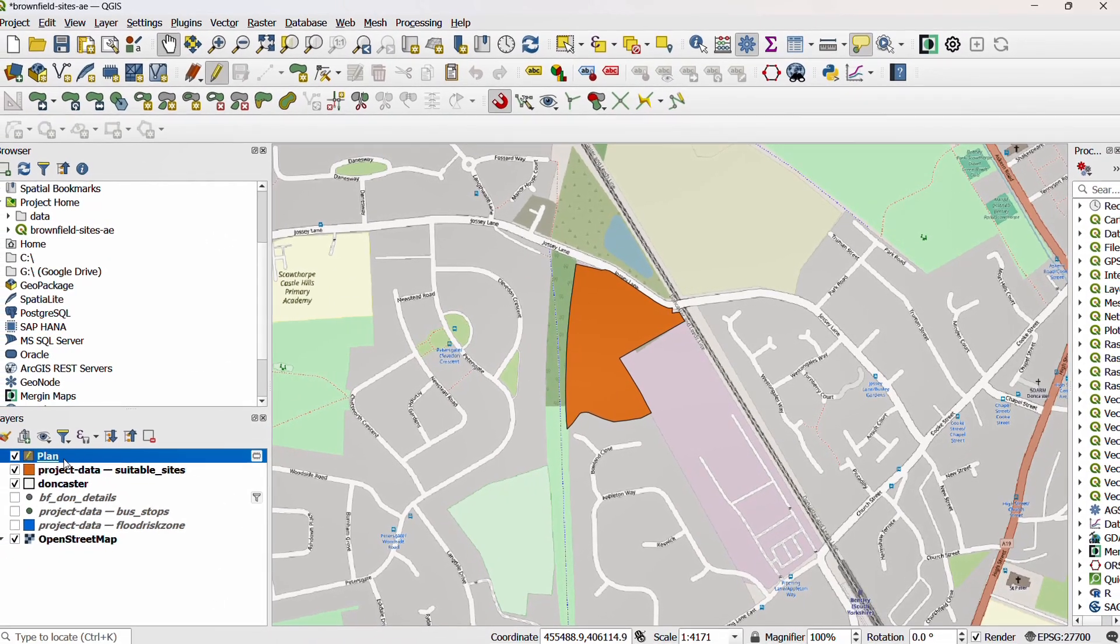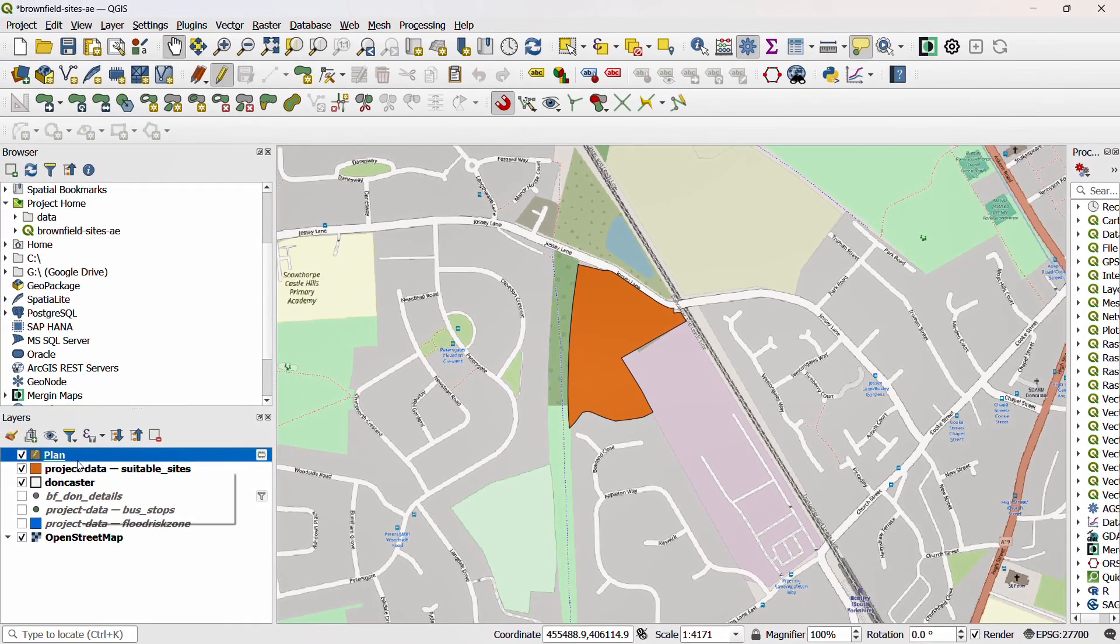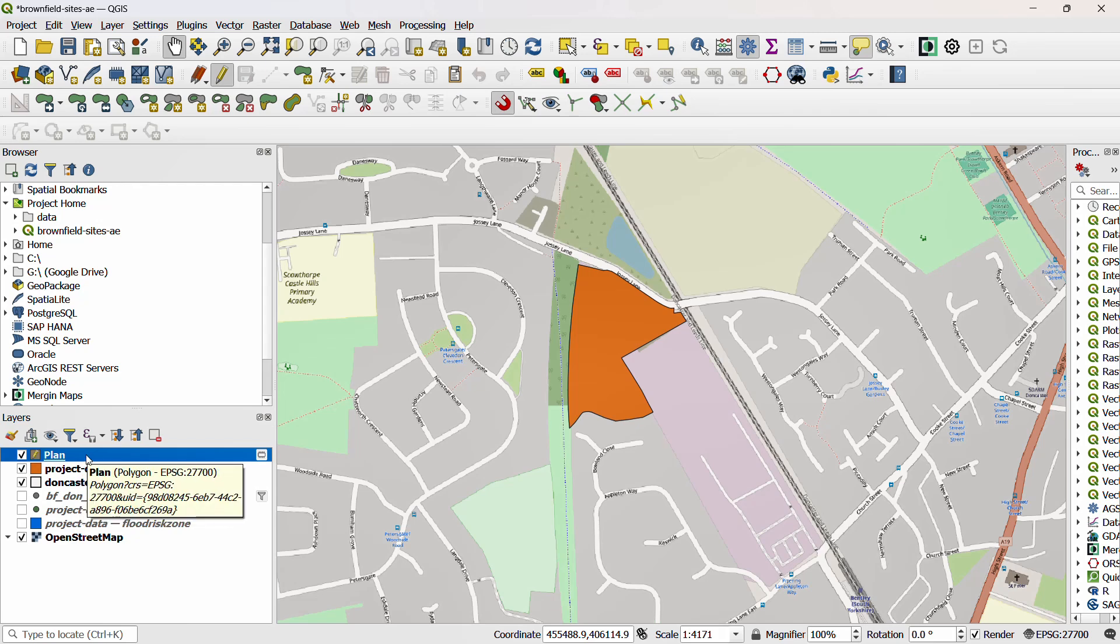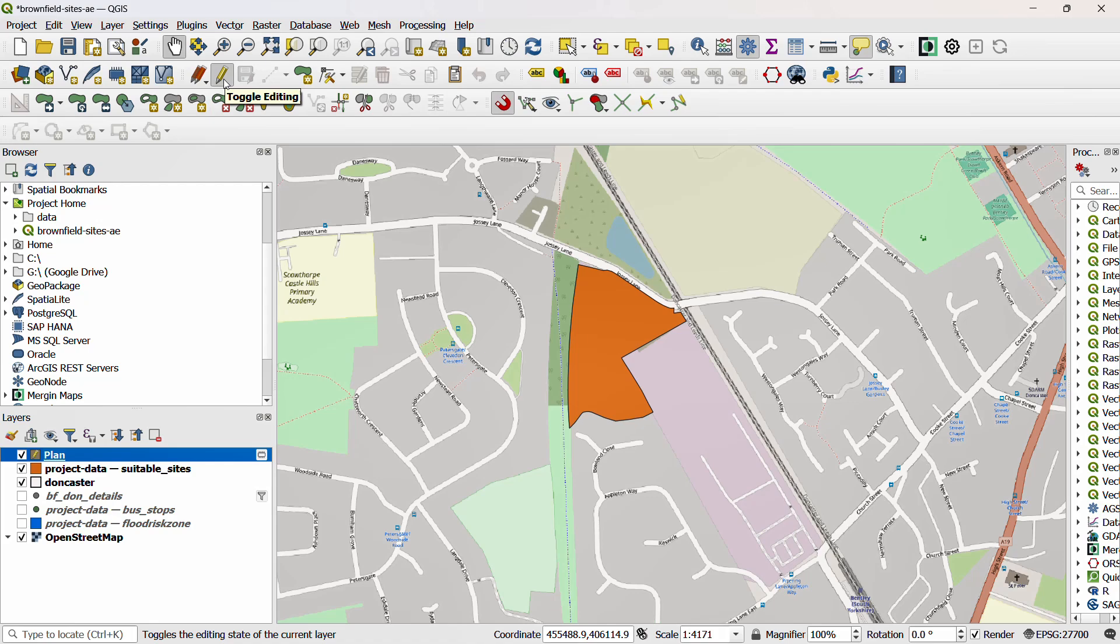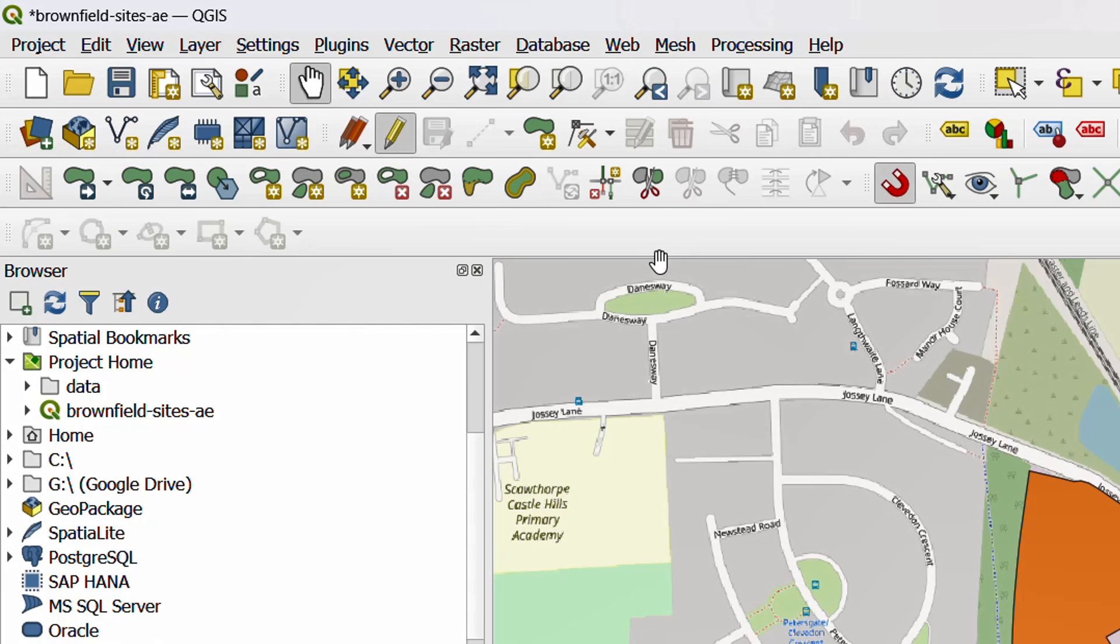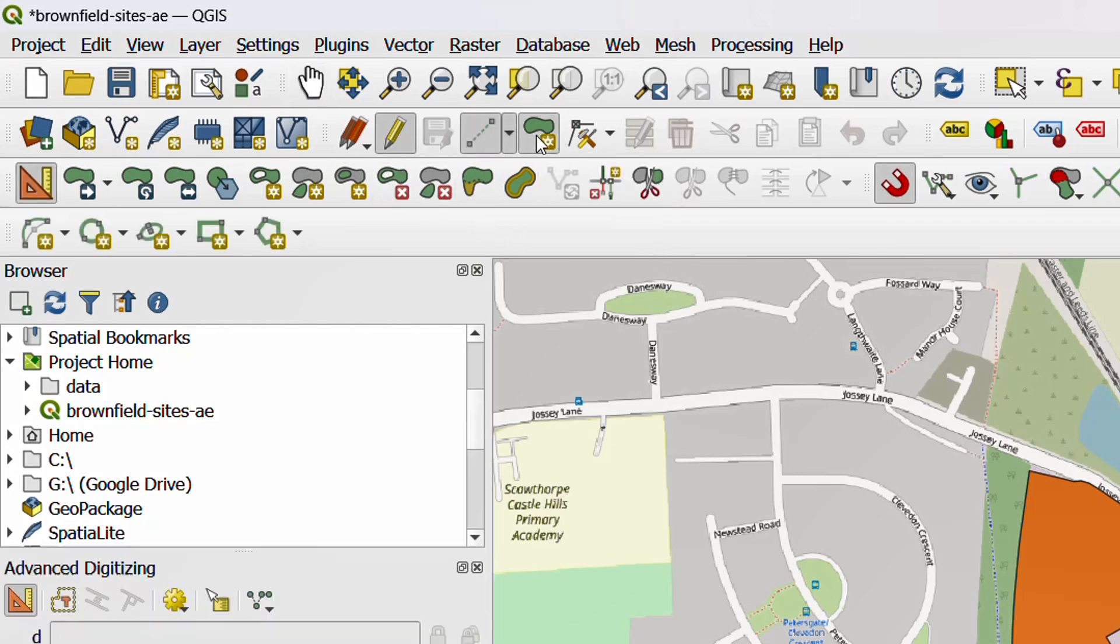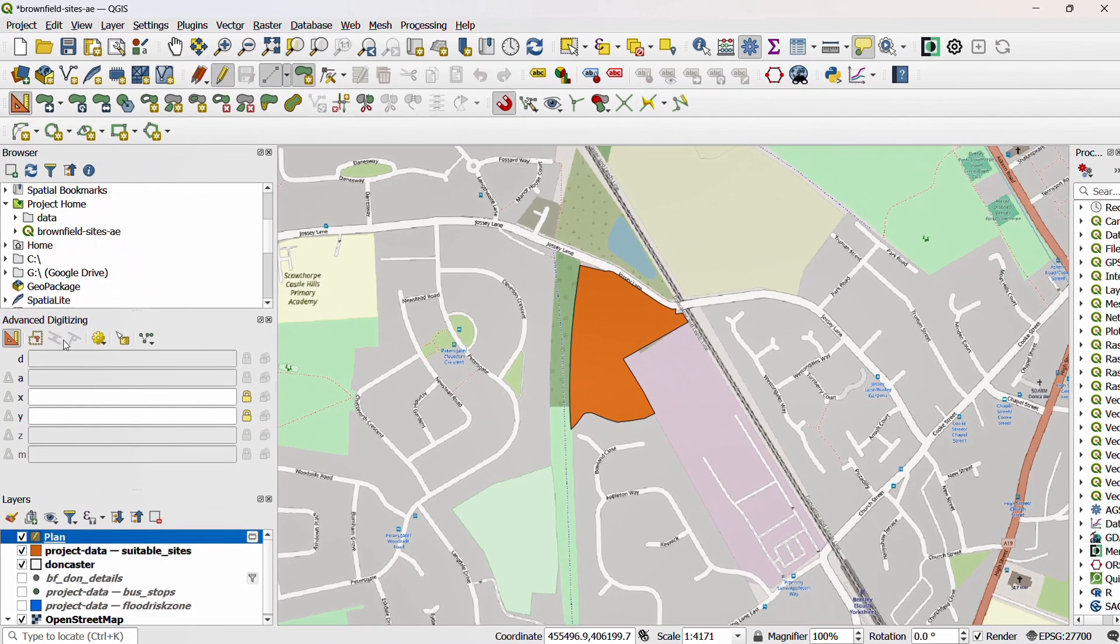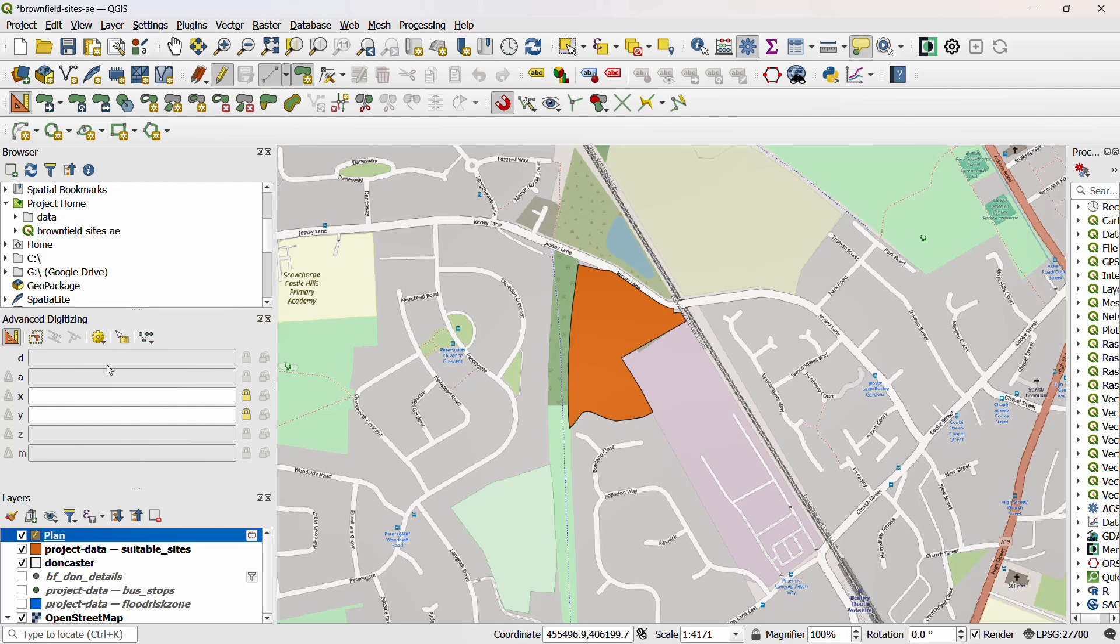And then I can select the plan because this is a scratch layer. Editing is started automatically. But if you do need to turn it on, if you have a different layer, you can just go up to the little pencil and toggle editing. I would like to make a new polygon and so from the toolbar I can go to add polygon feature. And as soon as I activate this my cursor will change to these crosshairs. You'll see as well on the advanced digitizing toolbar that I have the option to enable advanced digitizing tools. If I click this it opens up a new advanced digitizing panel and this gives me all the options for my advanced digitizing.